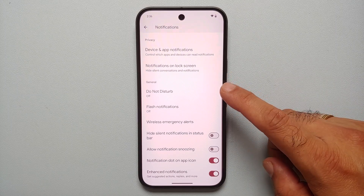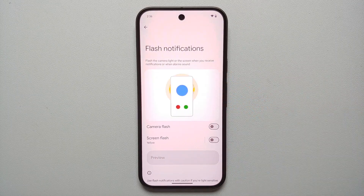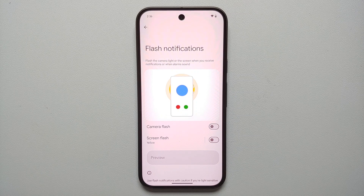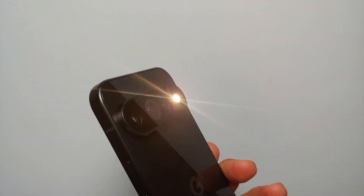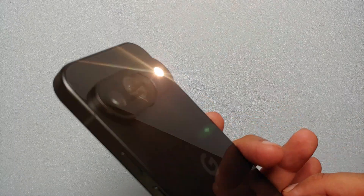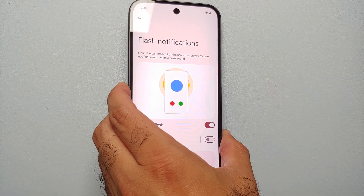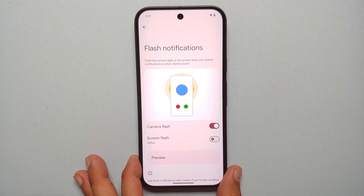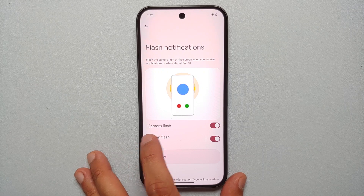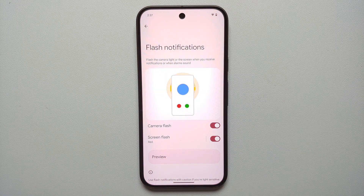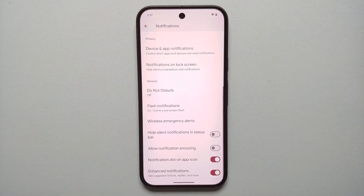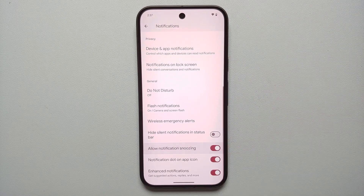Scrolling down in Notification settings, you'll see Flash Notifications — this is for those who miss LED lights on their smartphones. It's a workaround: enable Camera Flash so every time you get a notification the LED light on the camera flashes. If your phone is facing up, enable Screen Flash, choose a custom color, select Done, and tap Preview — every time you get a notification your screen will flash that color.